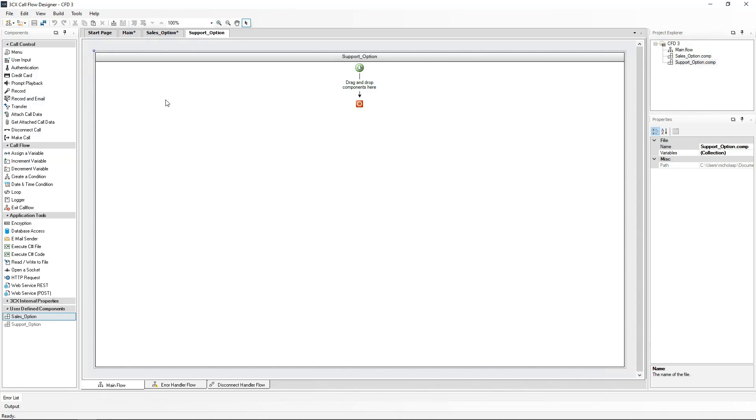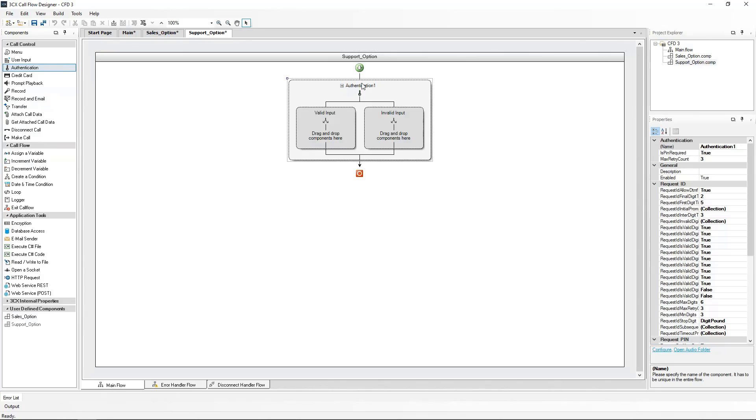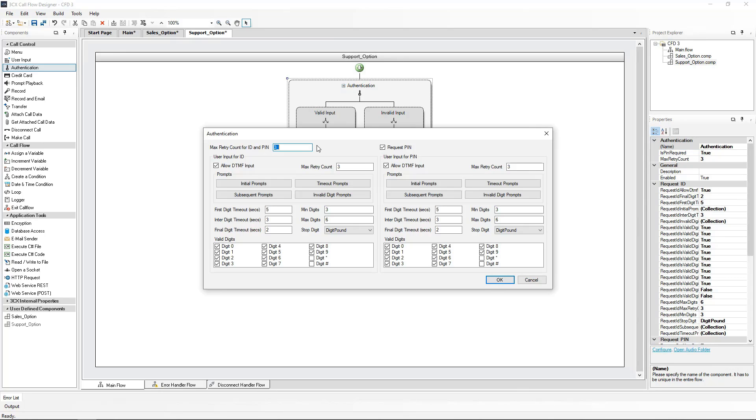In this component now, I will create an authentication component. From the call control section, I will move the authentication component to our call flow. Double clicking on this component, I will now configure the necessary authentication parameters. We will ask for the user ID only, not a PIN in this case.